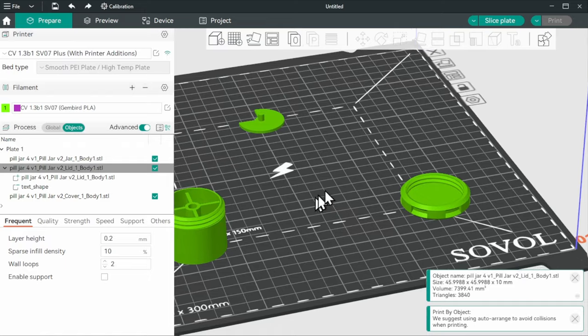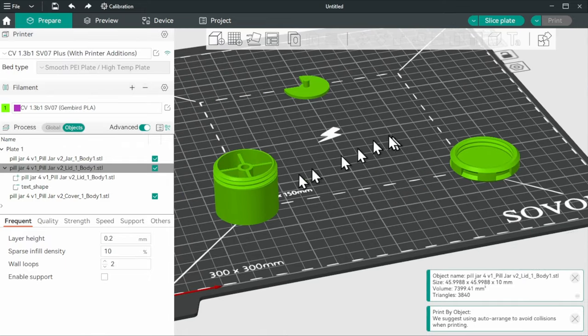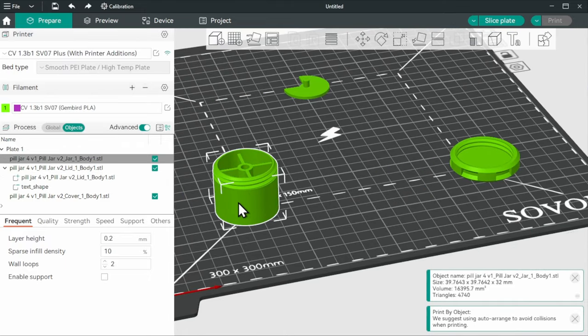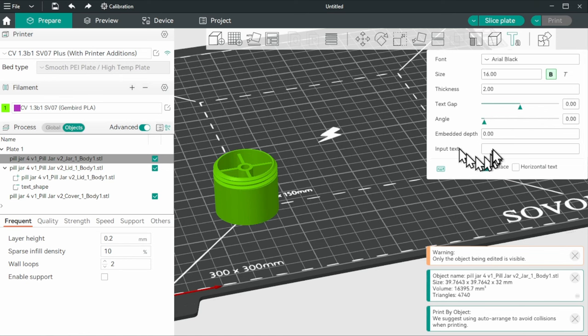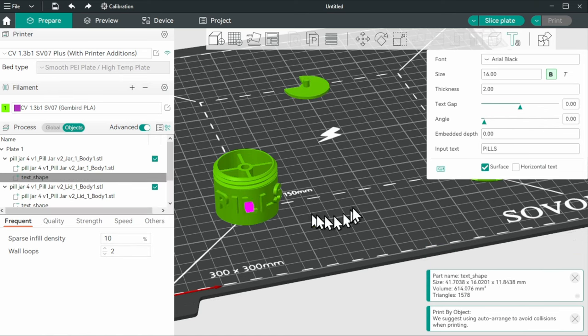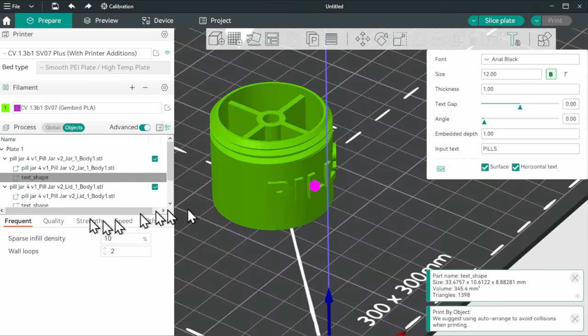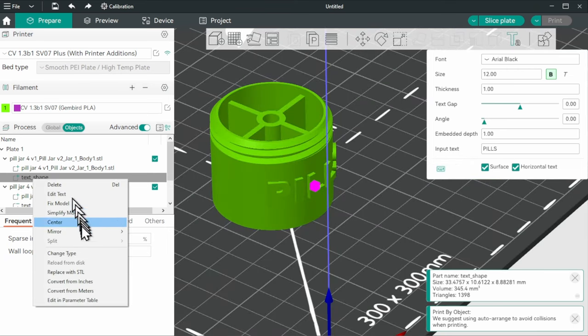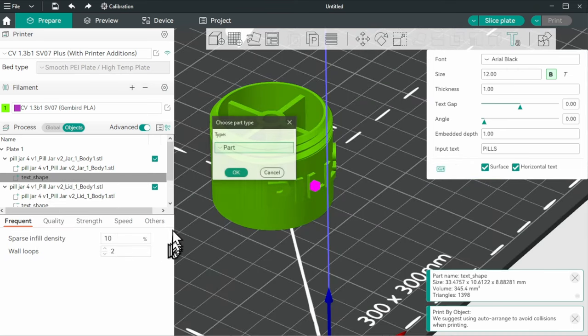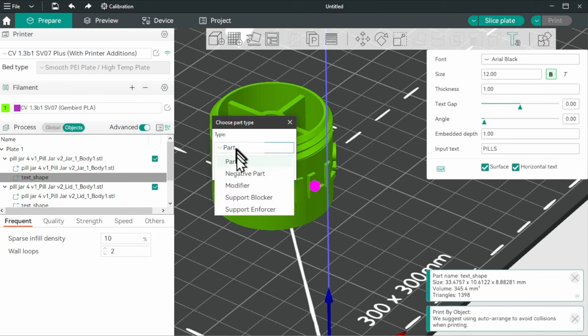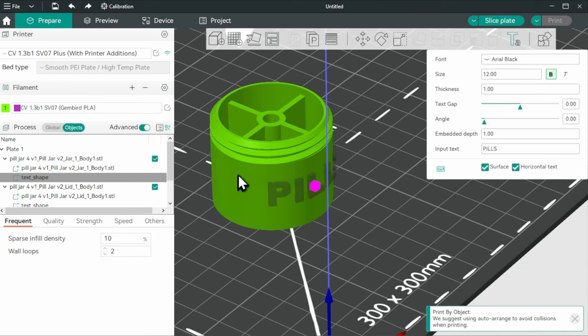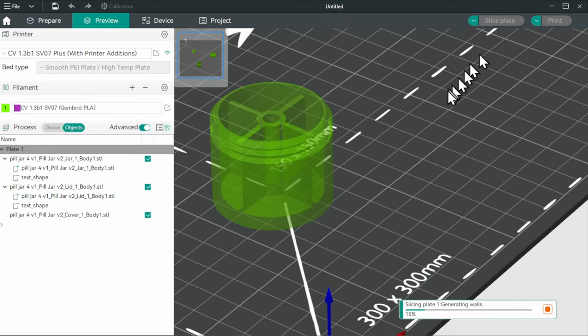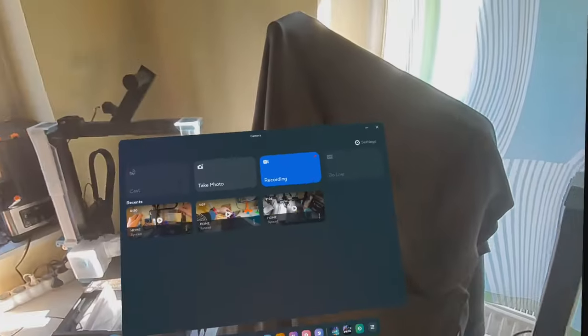If we are at it, why not do the same thing with the jar. This command, put the word pills and just put it on the sides here. And again, coming here, I choose negative part and slice.